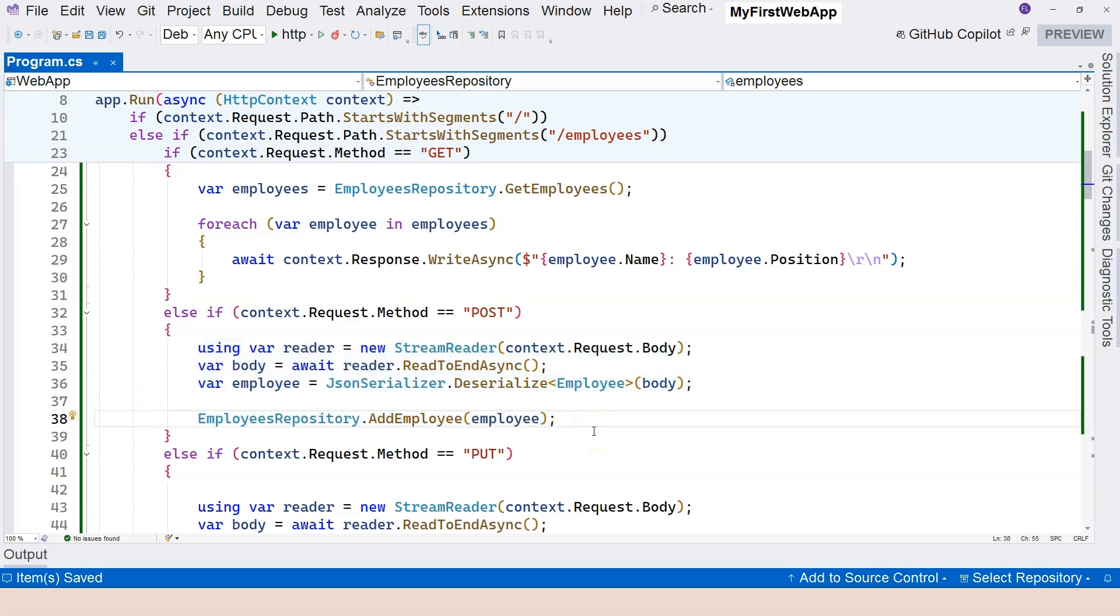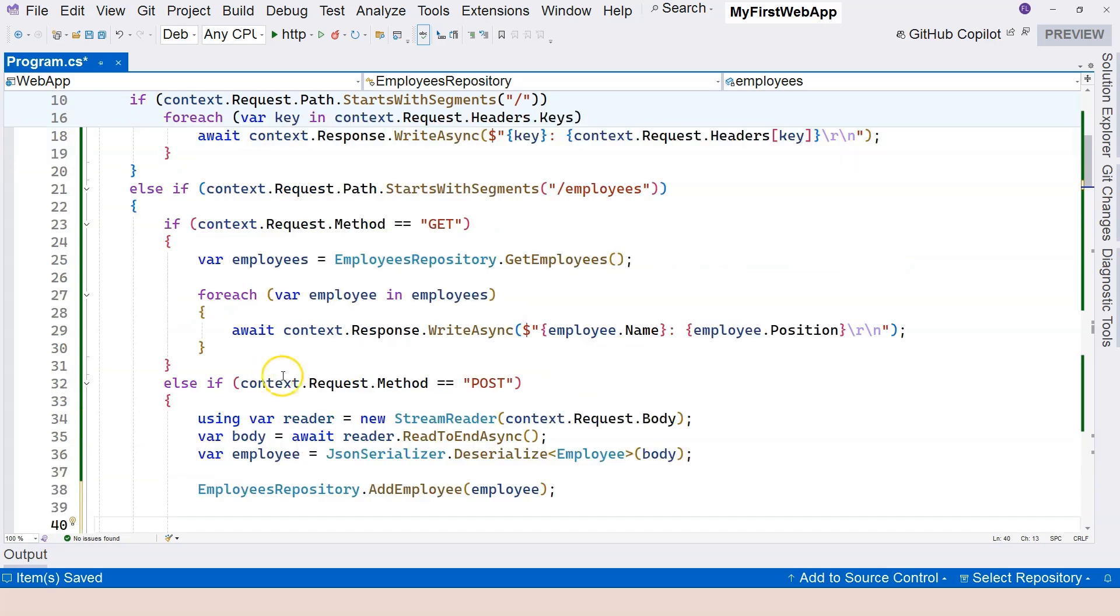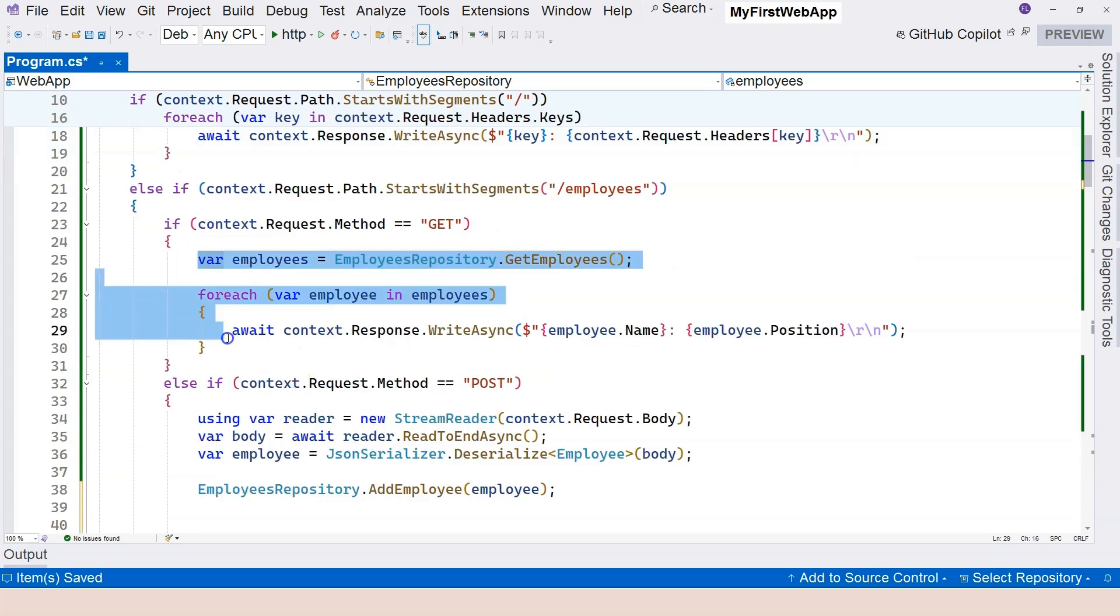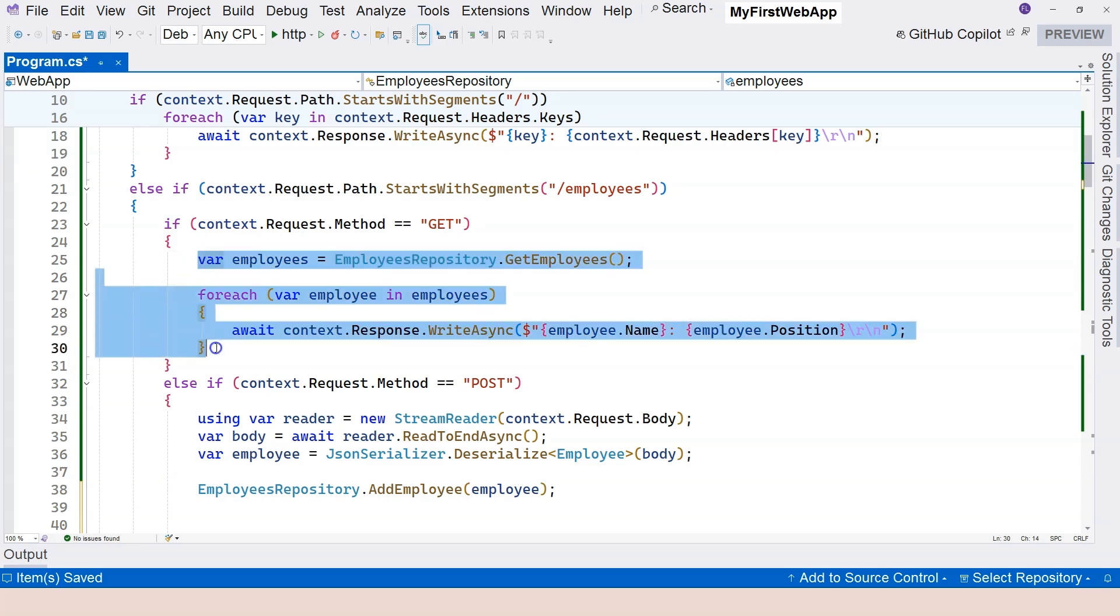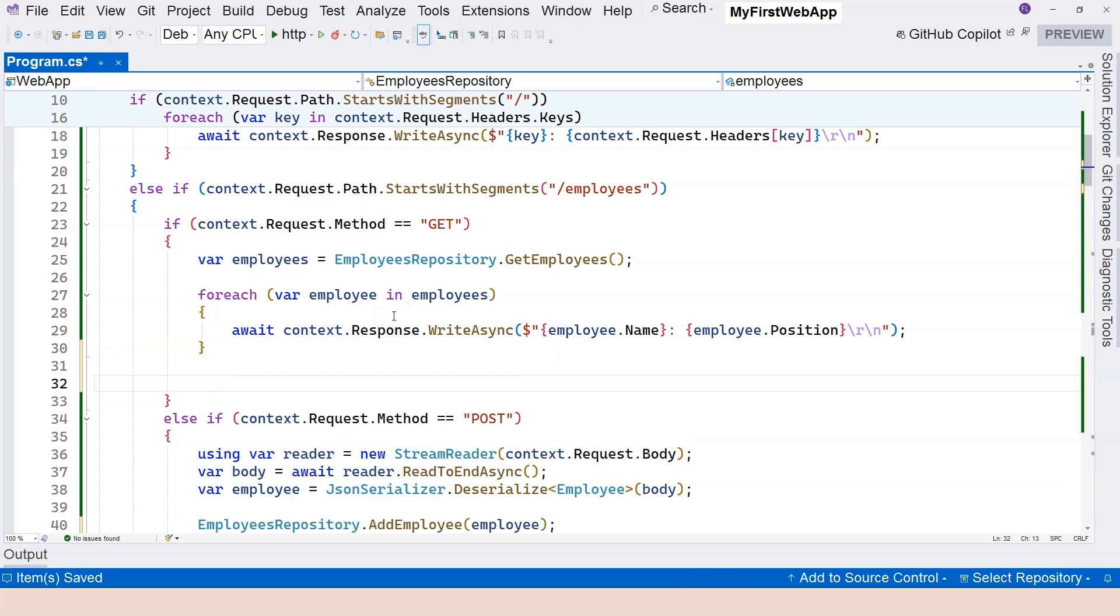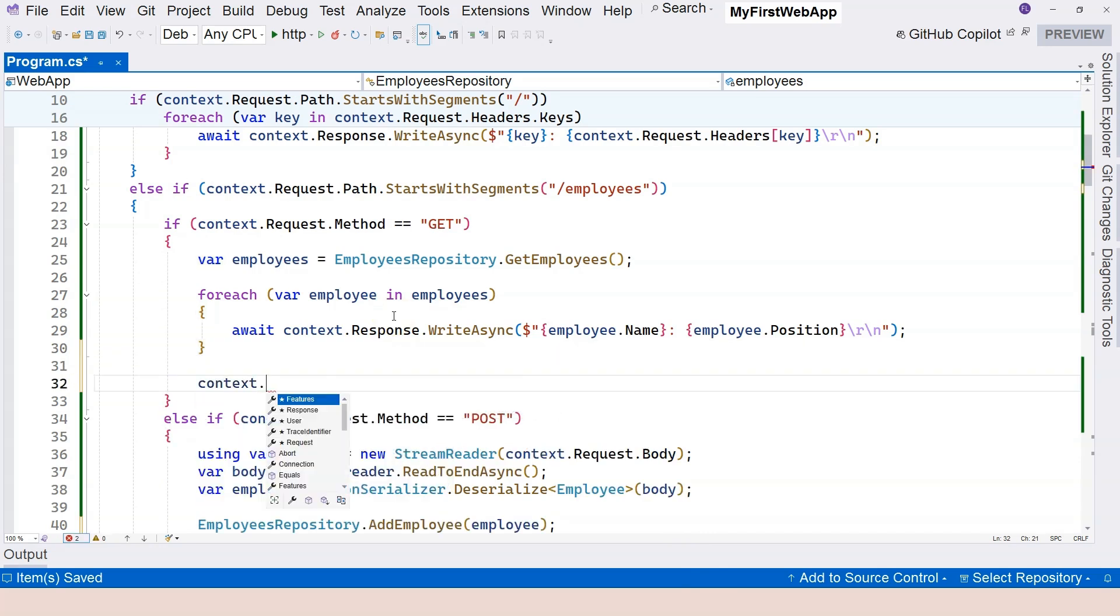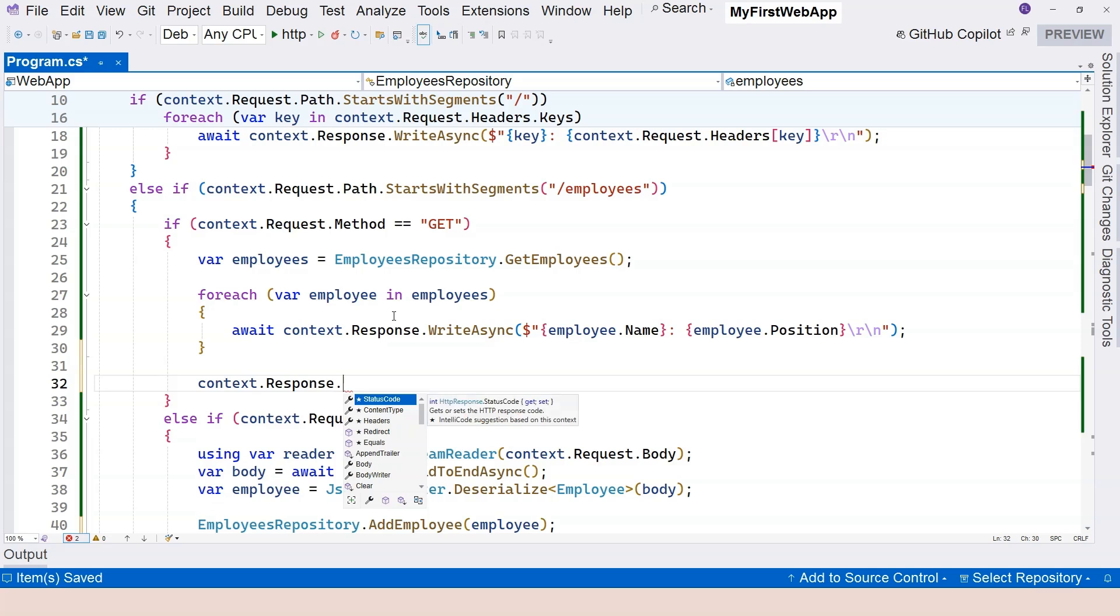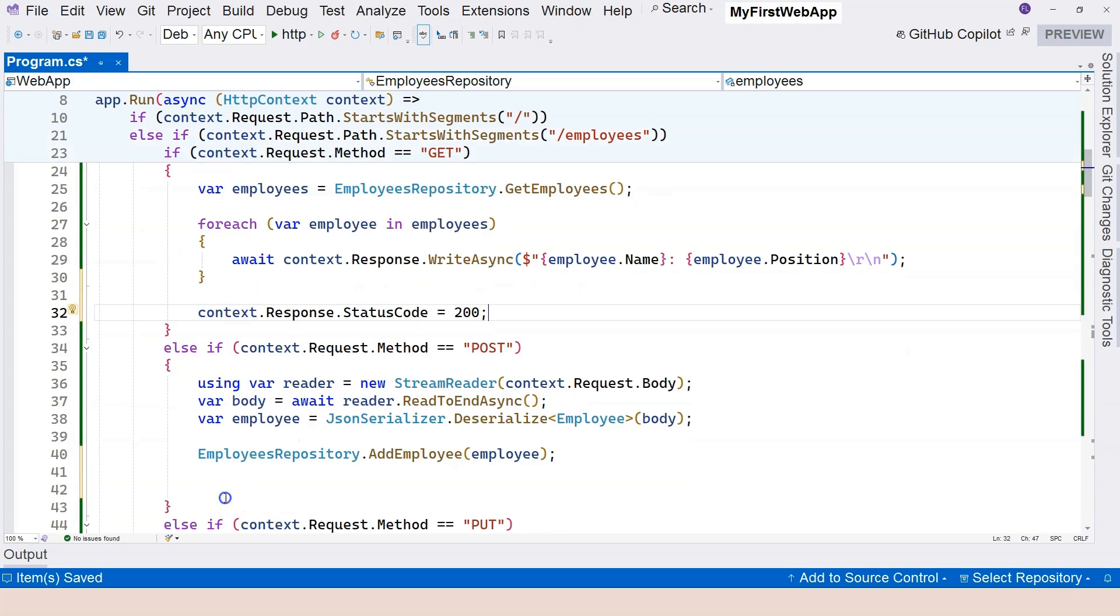the response that goes back, it should be in a different status code other than HTTP 200. Because HTTP 200 is OK, and that is usually for the GET request. So if we don't specify anything, this is going to return as HTTP 200 OK. We can specifically specify that by saying context dot response dot status code. But if we don't, then that's by default.